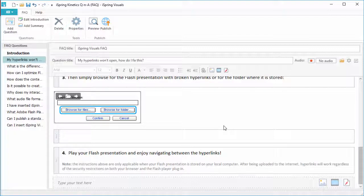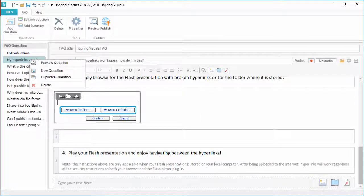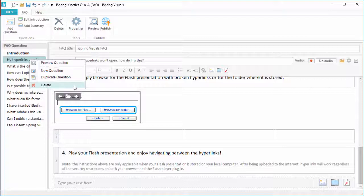Don't forget, you can also add audio and video if you like. If you right-click an item in the list, you can preview it, add a new one, duplicate it, or delete it.